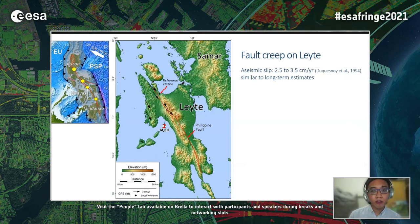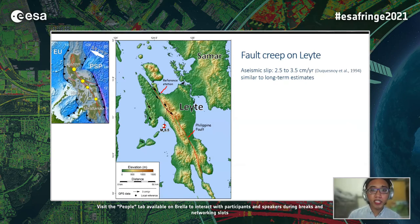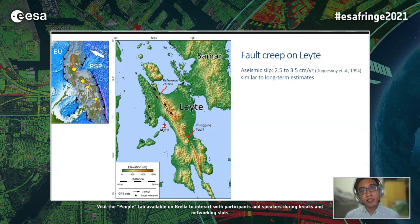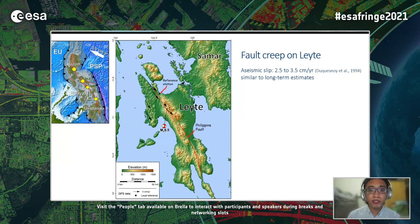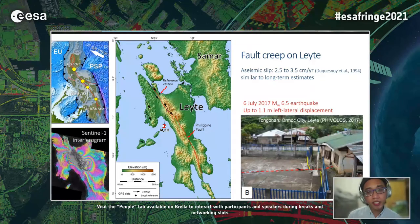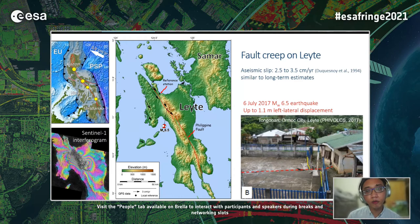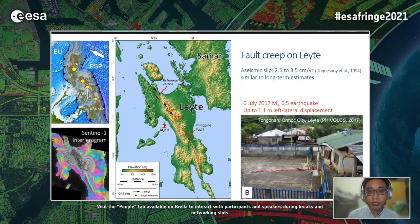On Leyte, the main fault divides the island lengthwise from north to south, cutting through Quaternary volcanoes. The fault creep was first quantified with campaign GPS surveys in the 1990s. As the fault creeps fast at around 2.5 to 3.5 centimeters per year — similar to the long-term slip rates — most believe the fault is generally aseismic. However, a significant magnitude 6.5 earthquake happened there in July 2017. The interferogram of the earthquake and displaced structures in Tunganang show fence displacement of up to 1.1 meters.